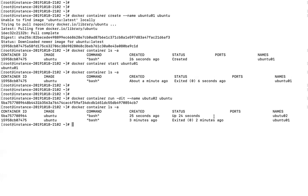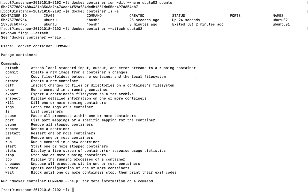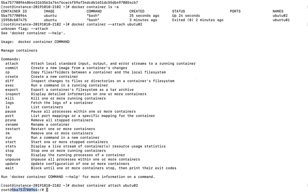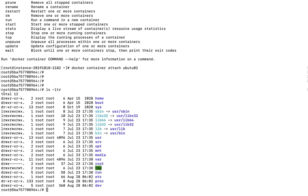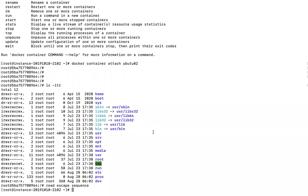Now, if you want to attach a terminal to the running Ubuntu container, you run 'docker container attach ubuntu02'. You can see I am now inside the container, and this is the container ID shown at the prompt. You can run any command you want from inside the container. When you want to exit the container without stopping it, you can use Control+P+Q to detach.